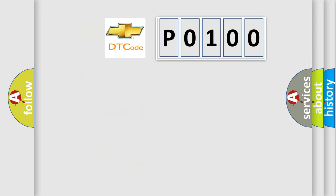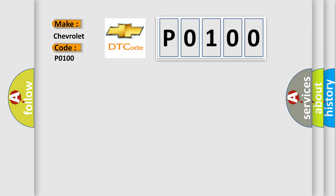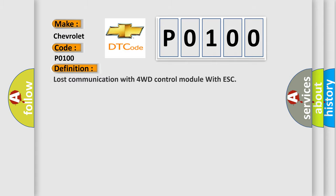So, what does the diagnostic trouble code P0100 interpret specifically for Chevrolet car manufacturers? The basic definition is Lost communication with 4WD control module with ESC.